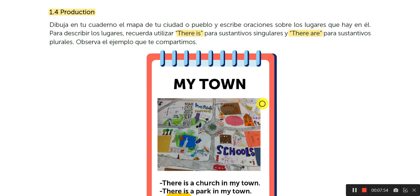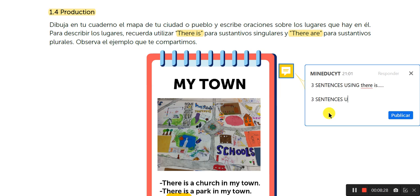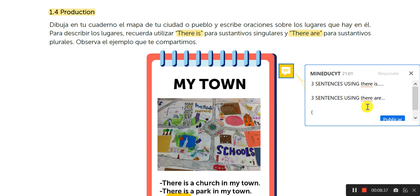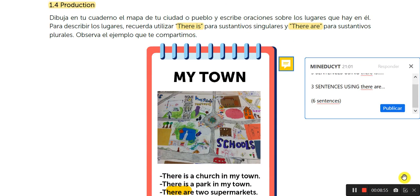So, in the activity, you will draw in your notebook some part of the town — va a dibujar en su cuaderno alguna parte del pueblo. And you will have sentences using there is and using there are. How many sentences? The drawing plus three sentences using there is and three sentences using there are. It means that you will have six sentences in total — van a ser seis oraciones, three using there is and three using there are. Eso va a tener cuidado usted. And this is the last activity for this week. This is guide number five. Thank you.